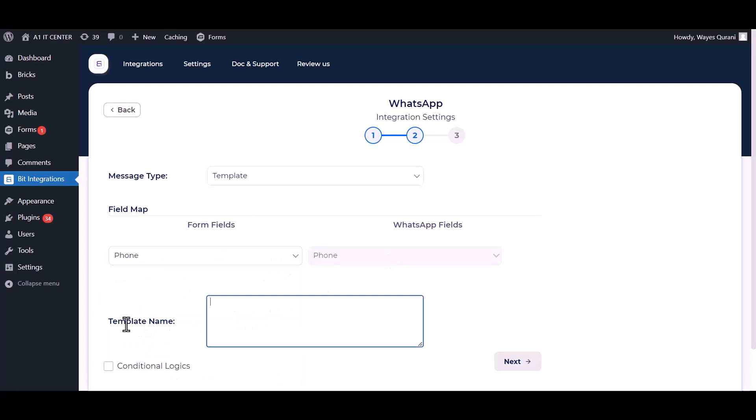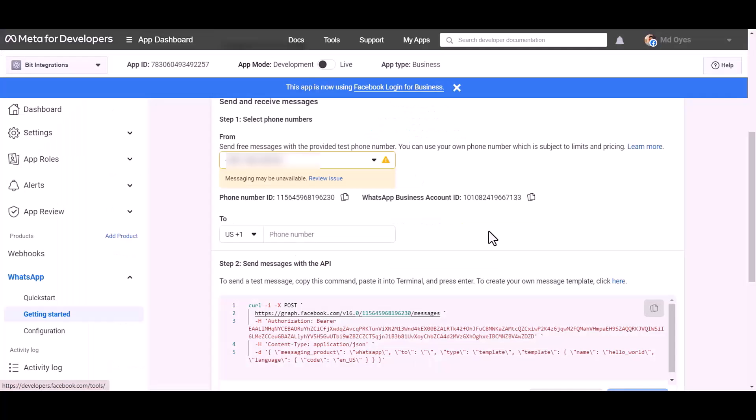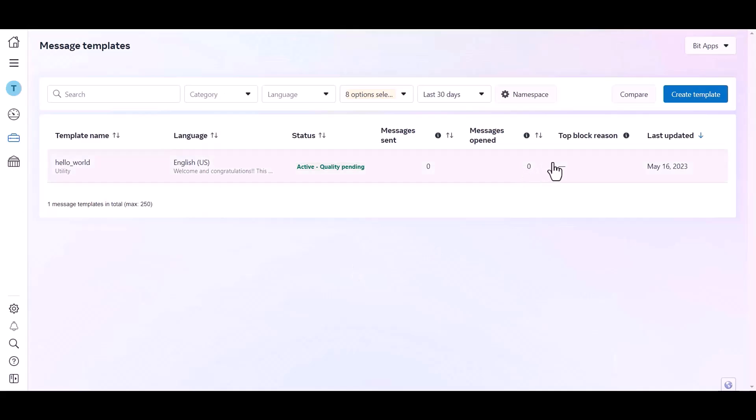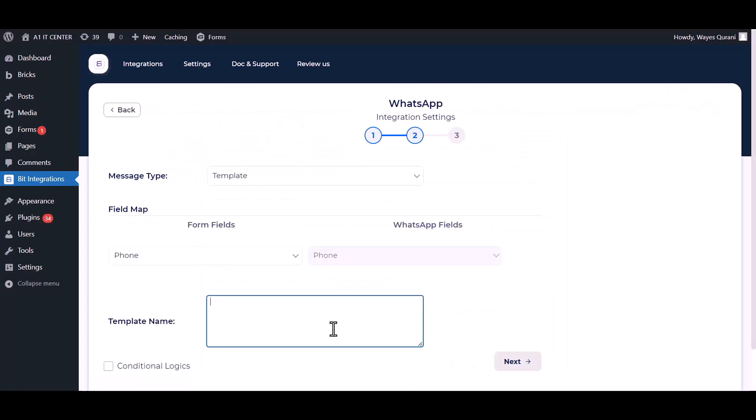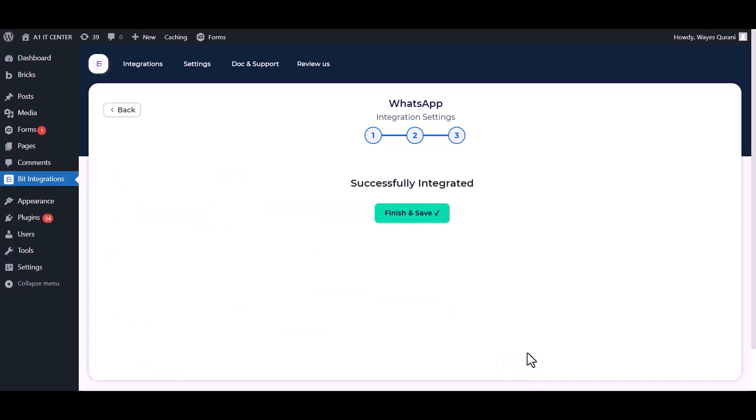Give the template name. Go to the developer app dashboard, click on here. Click over the template and copy the template name, paste it here. Next. Finish and save it.